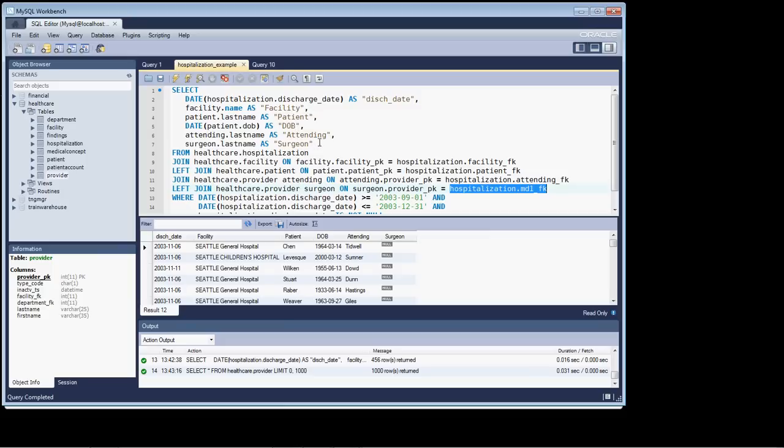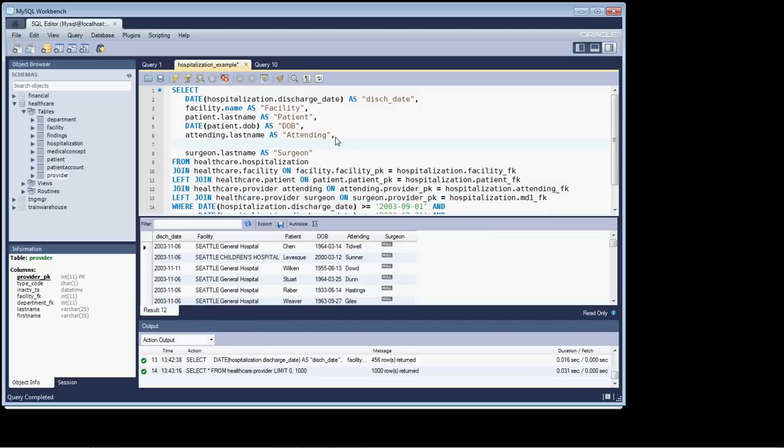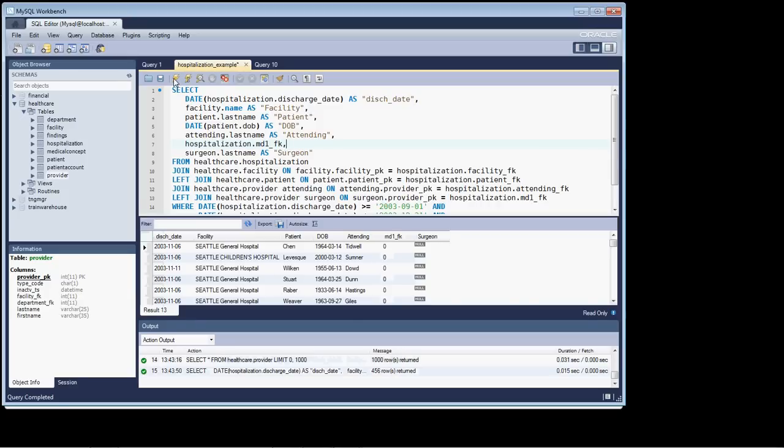And let's determine why it's actually null. And so we can just do that by adding this field in and getting the foreign key back so we can do a little analysis. And the foreign key is actually, it's set to zero over here.